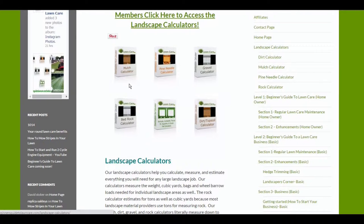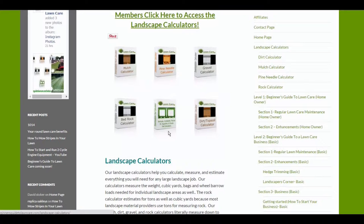Right now we have the mulch calculator, the pine needle, gravel, bedrock, six different kinds of sod calculators. We have Bermuda sod, centipede, fescue.